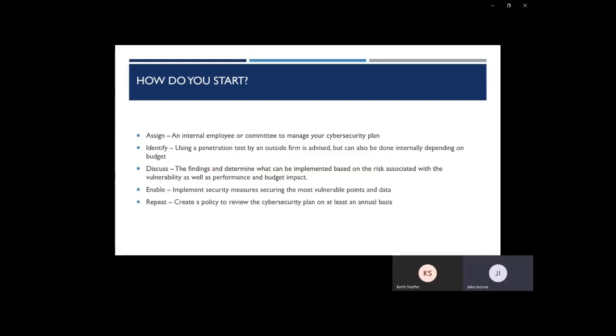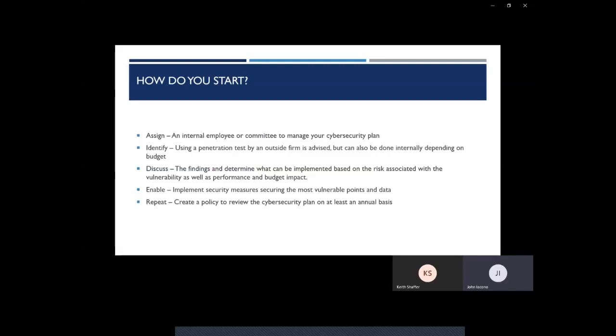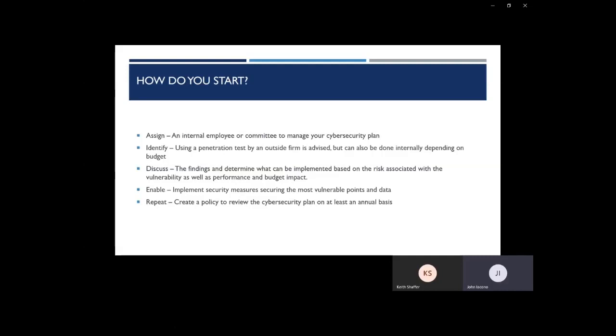Lastly, you're going to repeat this practice. You're going to create a policy to review the cybersecurity plan on at least an annual basis. However, you shouldn't think about it annually. Cybersecurity should be thought about consistently and constantly. Cybersecurity is an ever-changing entity, and it can't be thought of as a one-time discussion or a one-time solution. We're even seeing changes now with the current global COVID crisis that attackers are using this as a tool to modify their existing attacks.